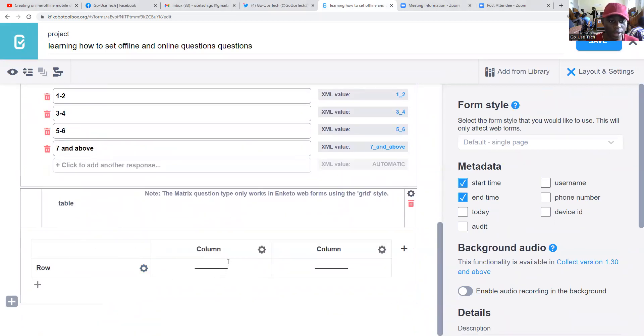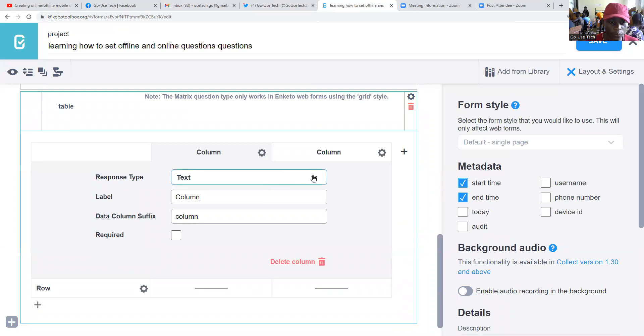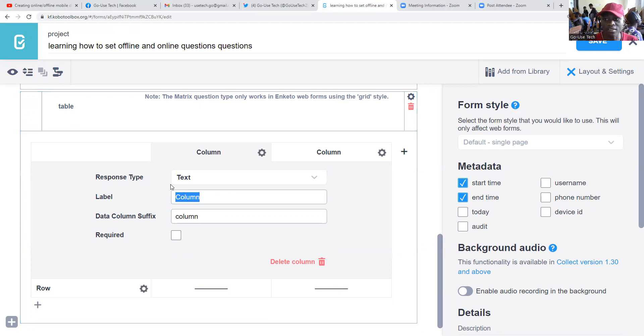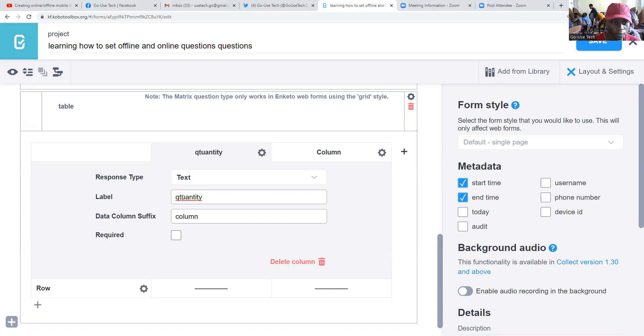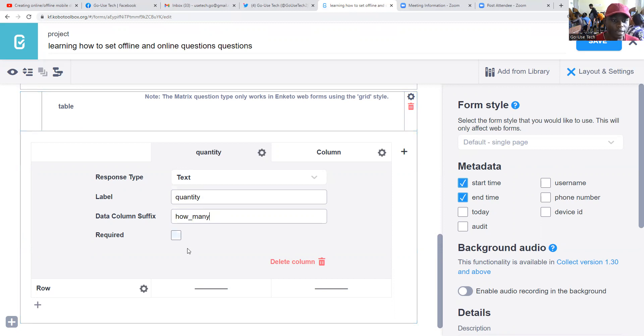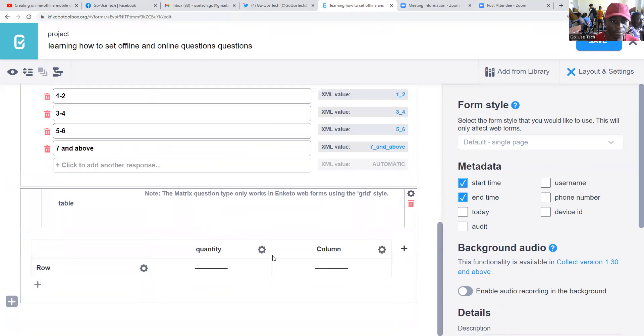So here on column, we're going to make it text. Then we're going to name it - quantities and prices of commodities on markets. Let's call it quantity. Then maybe how many. Then we make it a mask. If you click on required, that means it's a mask, must attempt. To remove it, we just click there.